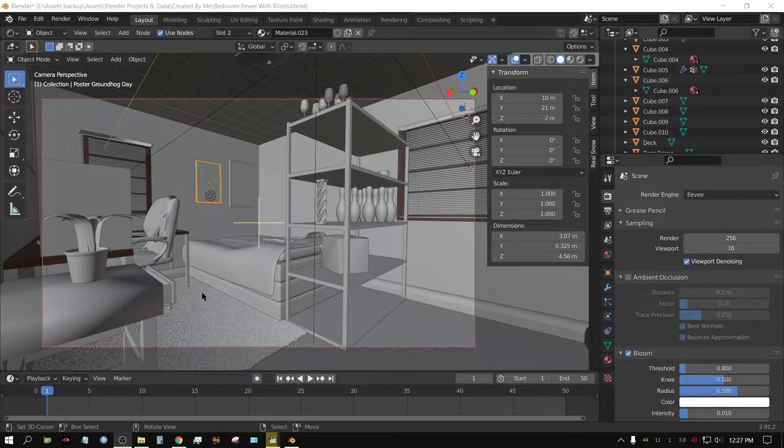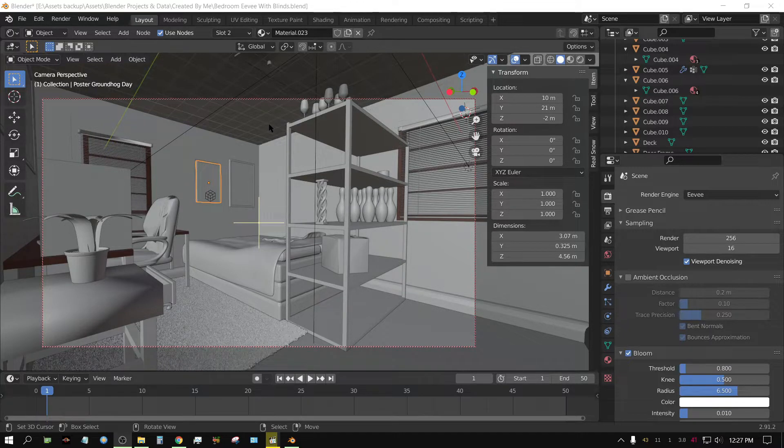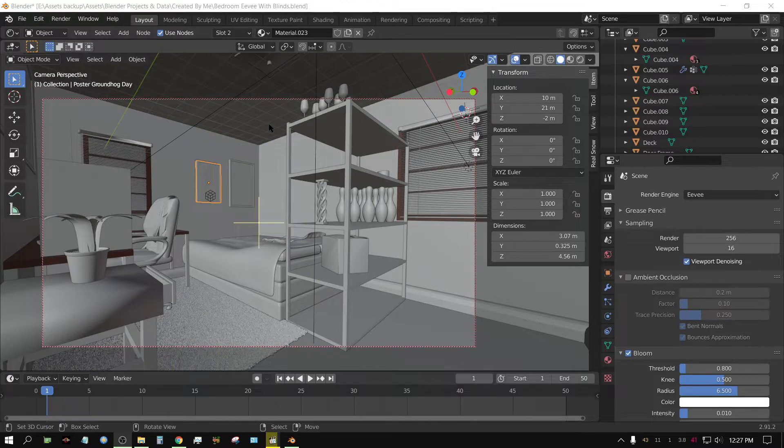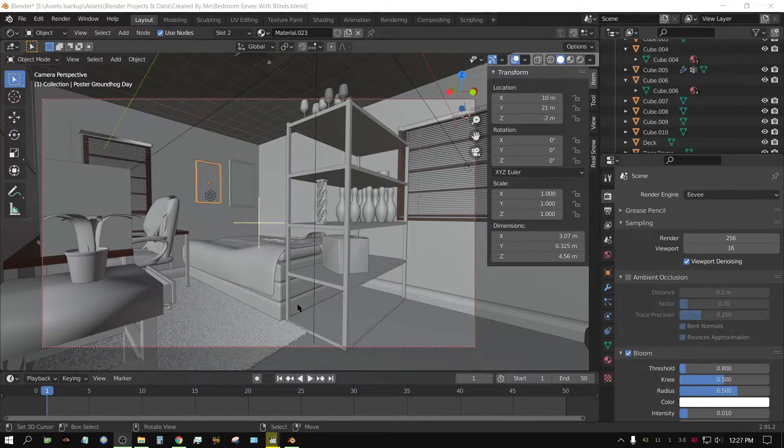Alright, I wanted to show you this to give you an example of how good the RTX 3070 works in Eevee during viewport rendering.